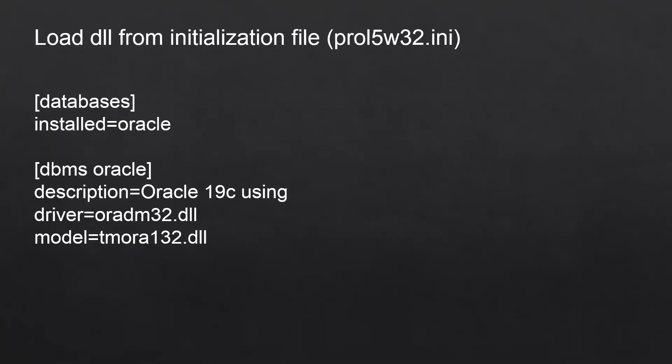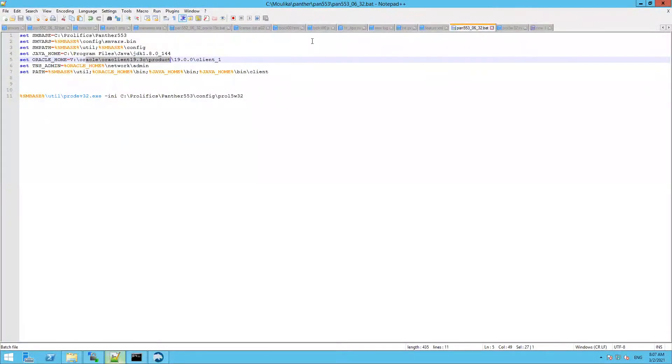Let's first see the first technique, using the DLLs. For this, make sure you point the DLLs present in the util folder in your INI file so that the Panther executable can load these DLLs.